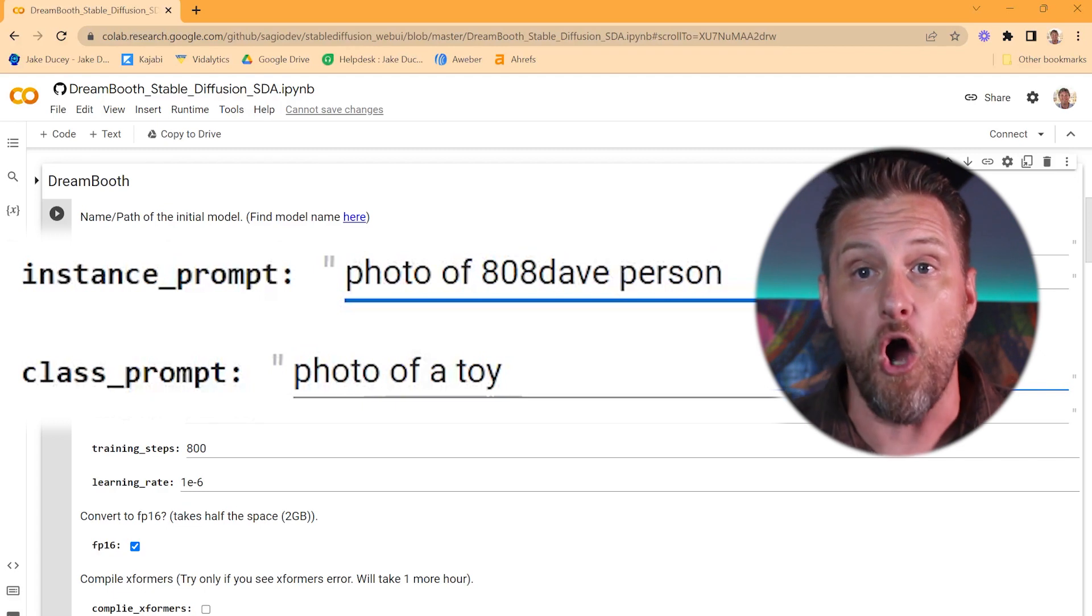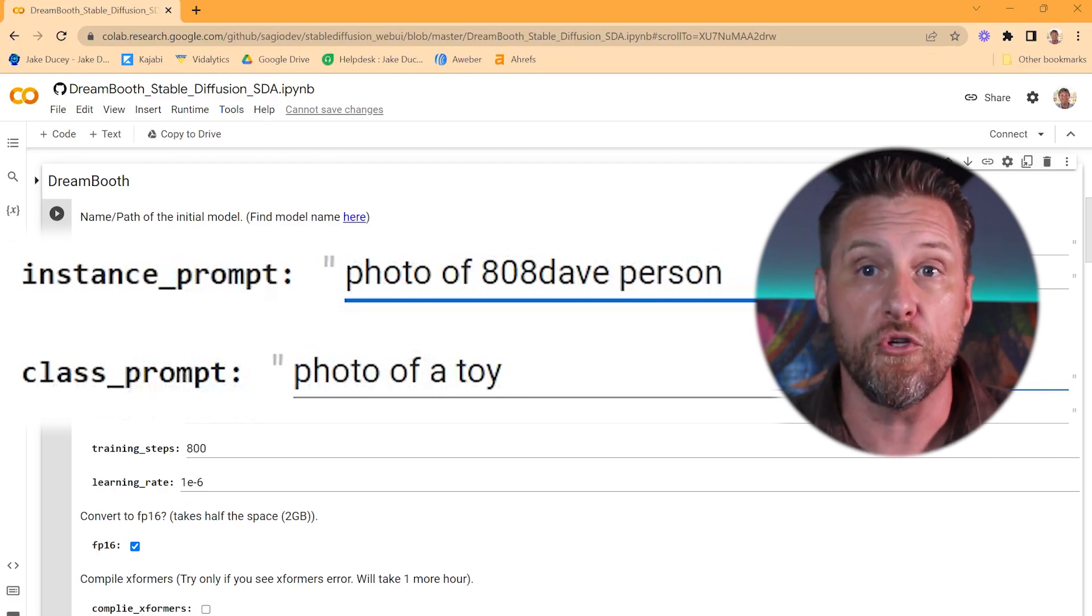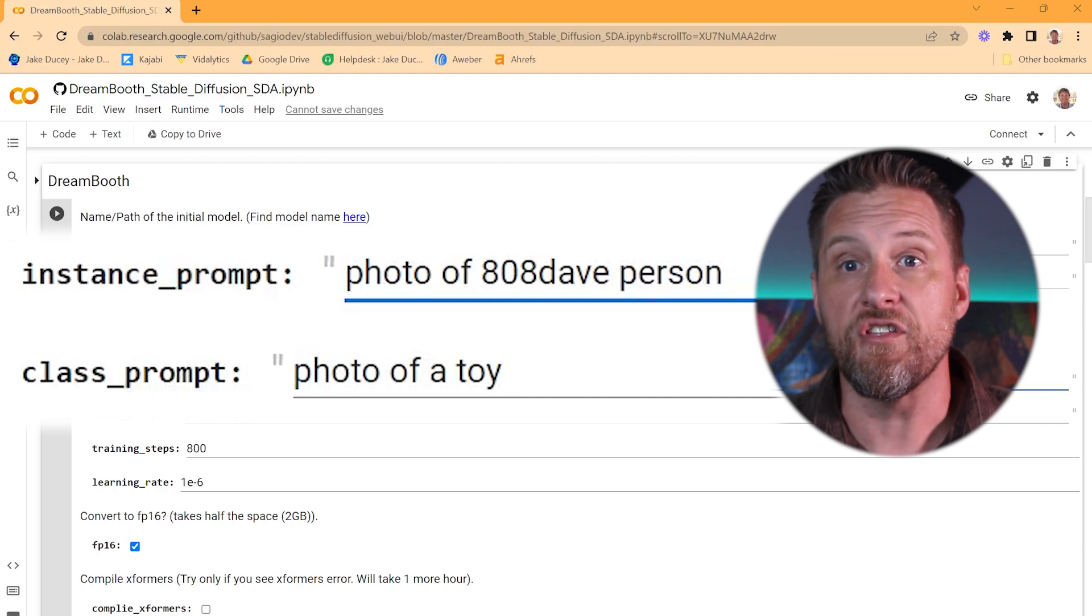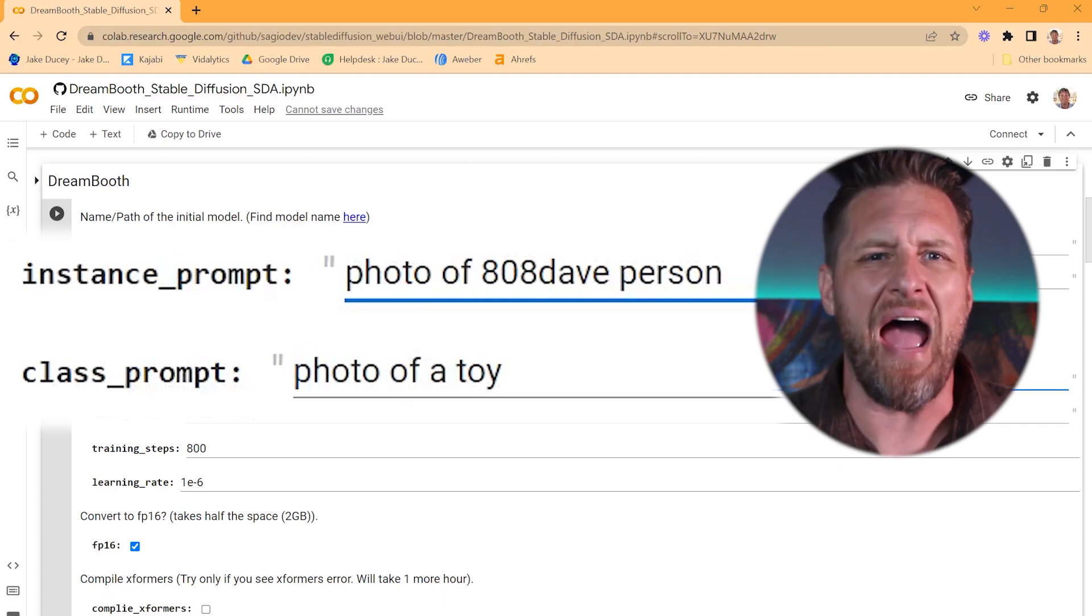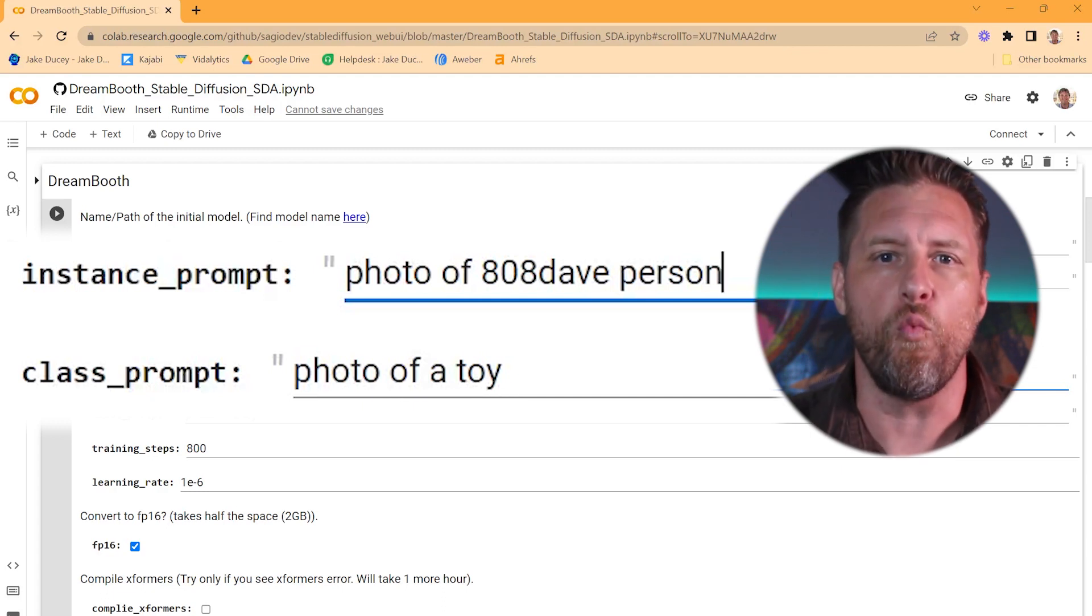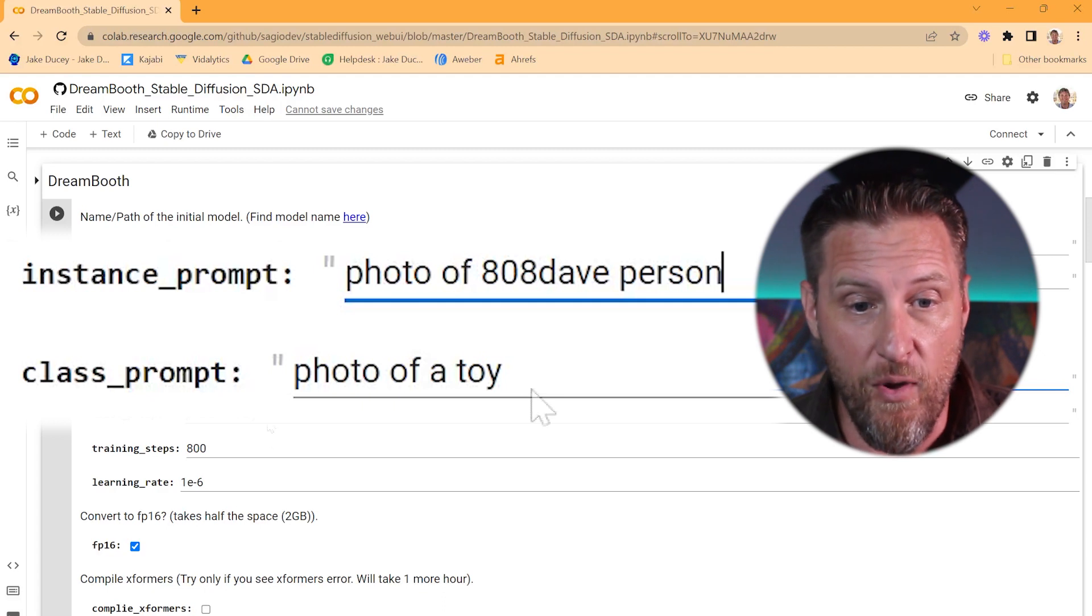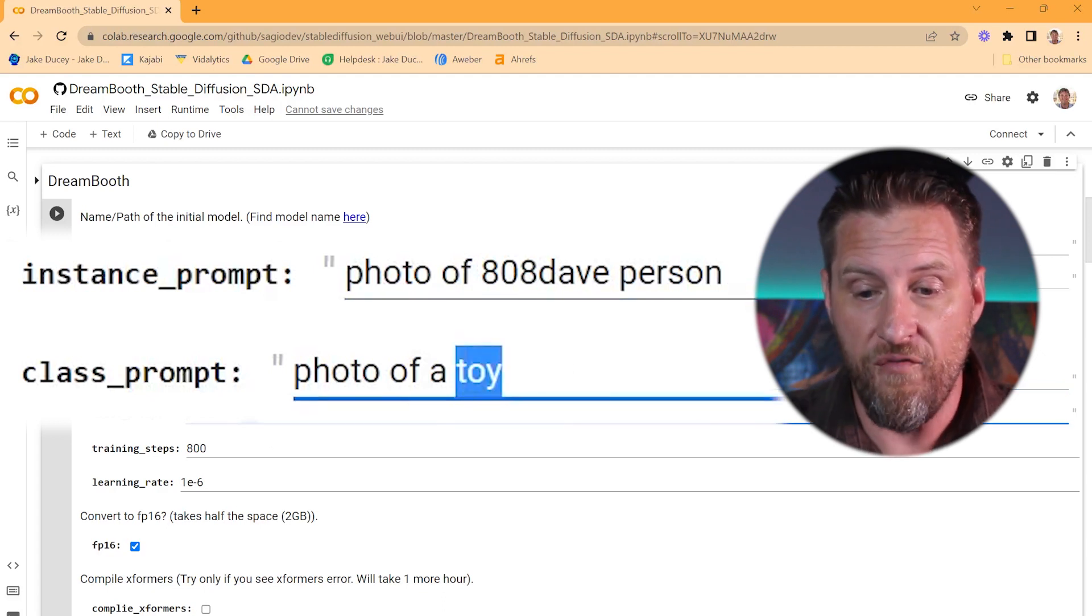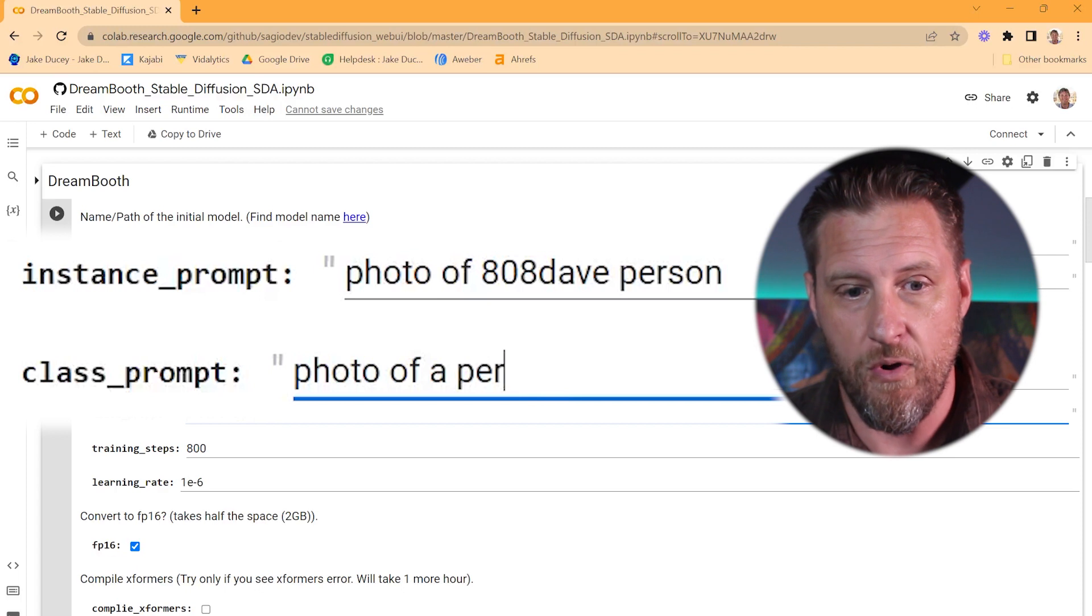Now, if you're doing this for a dog, you'd put dog. If you're doing it for a toy, you'd put toy. Whatever it is, a generic word that's going to describe it. And it's going to use this kind of as some background information to help it understand what it's looking at. So, I am 808 Dave person. And I want to do a photo of a person for the class prompt.